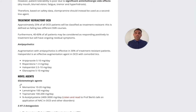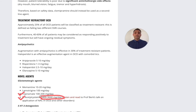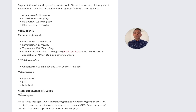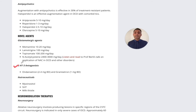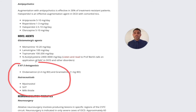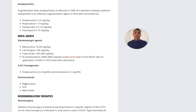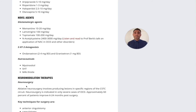Other augmentation agents include memantine — a glutamatergic agent — lamotrigine, topiramate, and NAC (N-acetylcysteine), though the doses required are higher: 2,400 to 3,000 milligrams per day. Other agents include 5-HT3 antagonists and nutraceuticals such as myoinositol, 5-HTP, and milk thistle. There isn't a substantial evidence base for these agents, and therefore they should be used as a last resort when patients haven't responded.